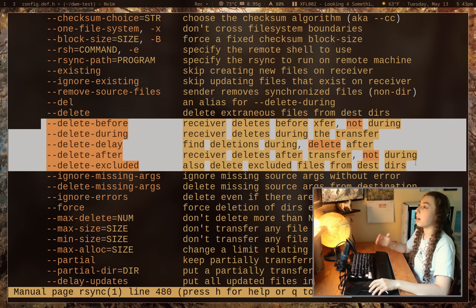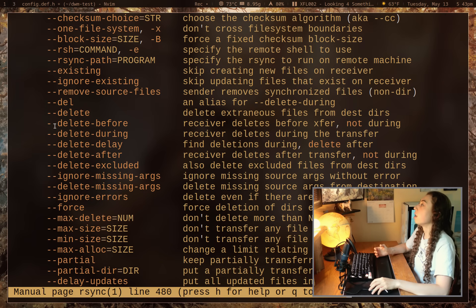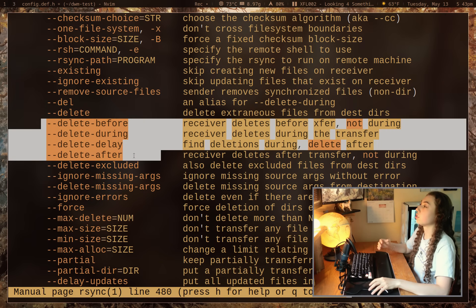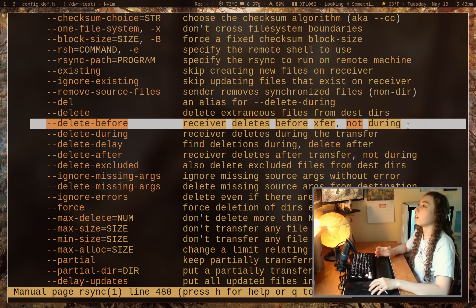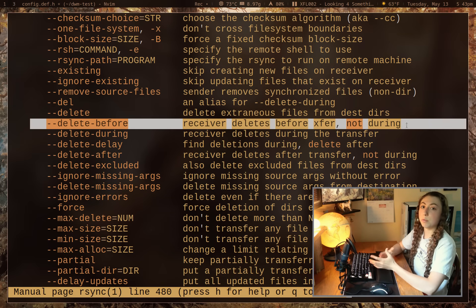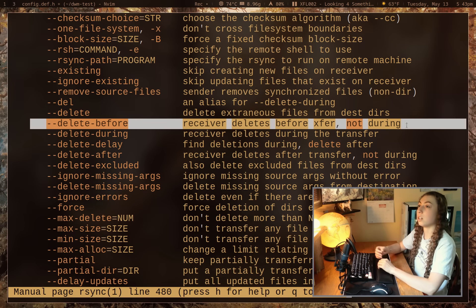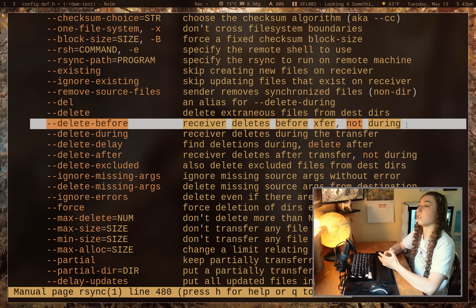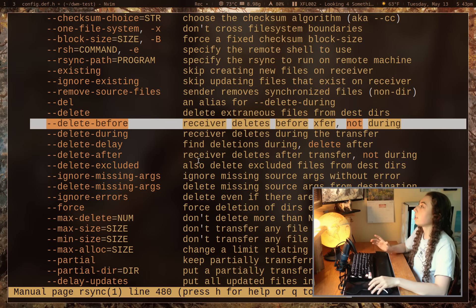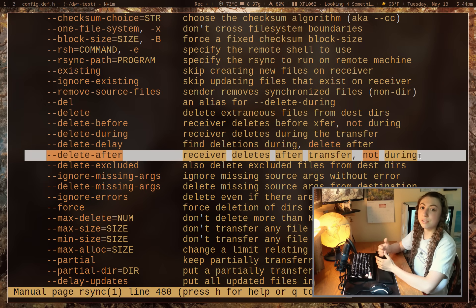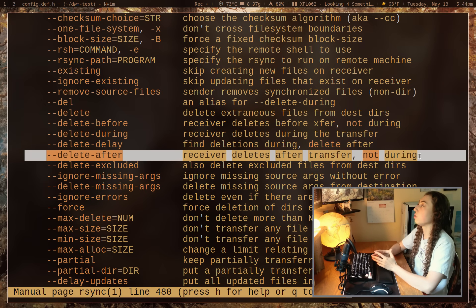The other delete flags modify when deletion happens. --delete-before is used when you're running out of space on the destination — you need to delete files before transferring new ones so you have enough room. --delete-after deletes after the transfer has finished.